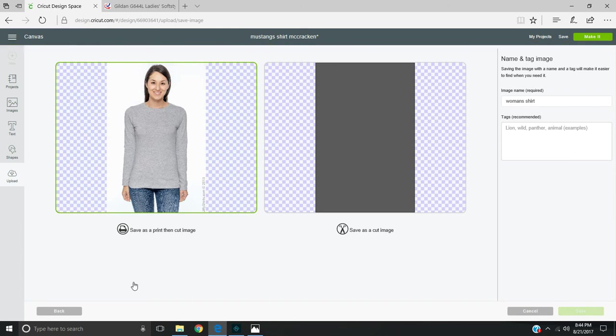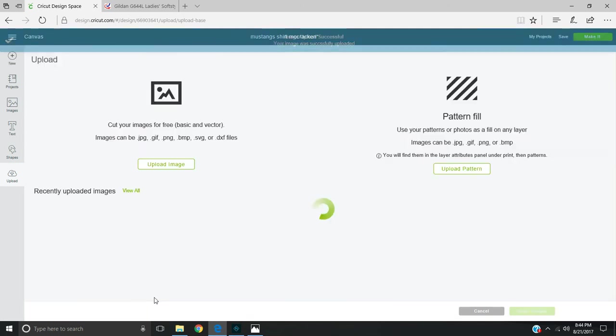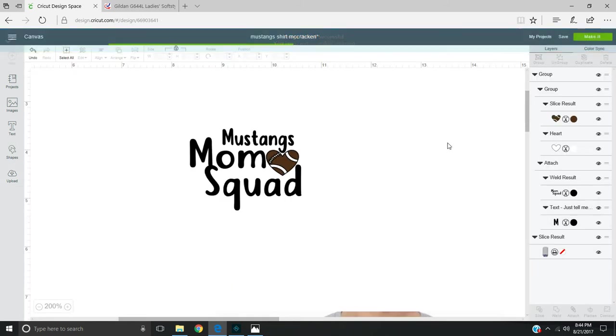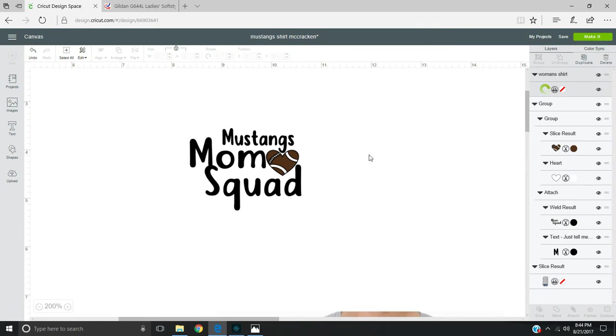While that's uploading, you can open up your photo editing program - maybe Photoshop or Paint. So what we're going to do is upload that into Design Space, and once again, this process will take just a moment.